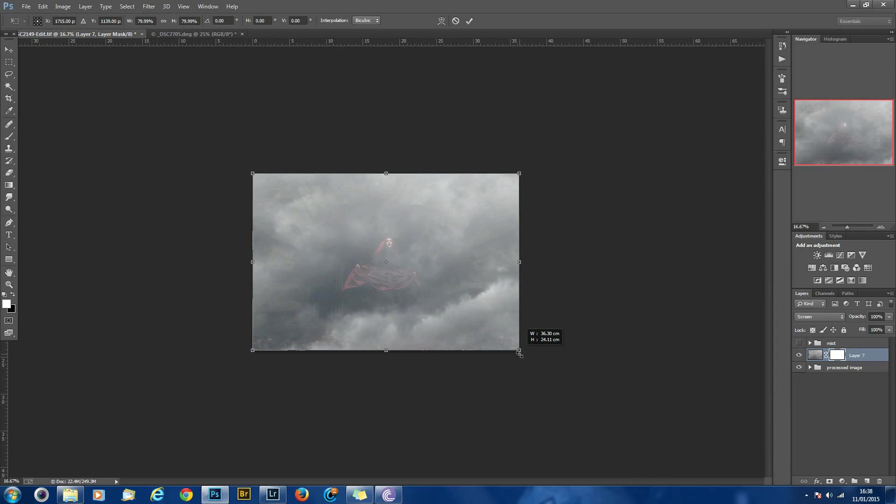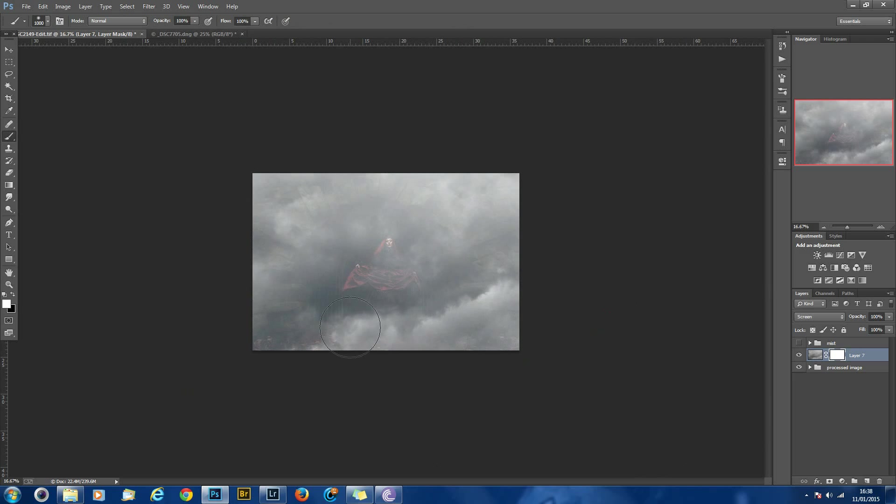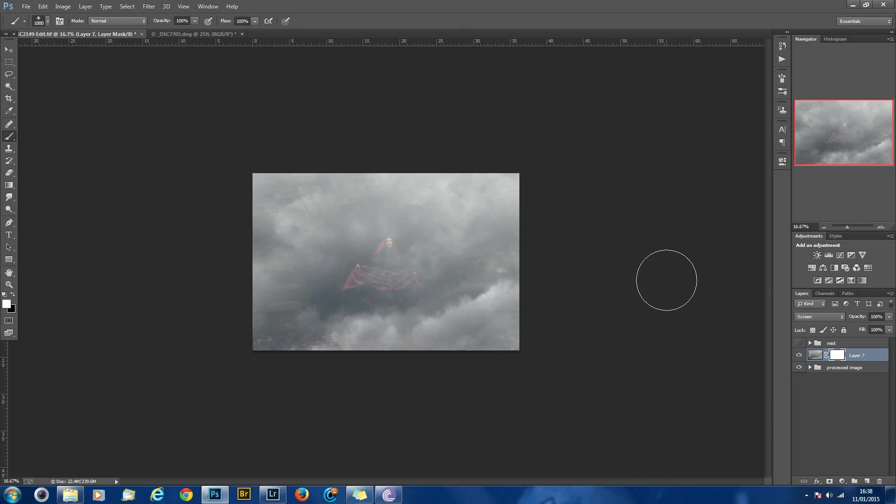So as you can see it looks, from the bottom here you can see how the mist is going to form, and we can keep some of this stuff up here but we don't want it covering the face.